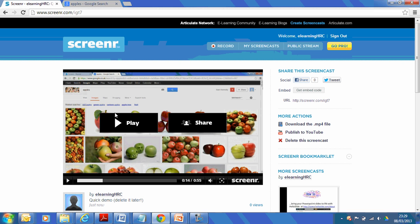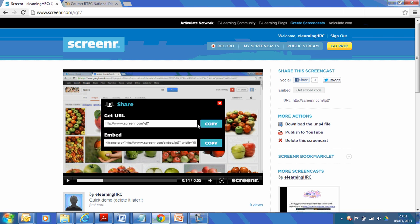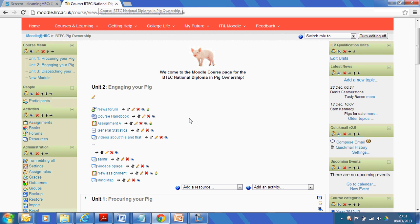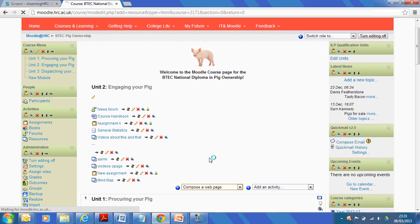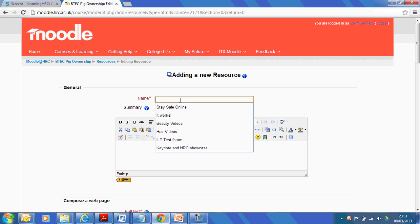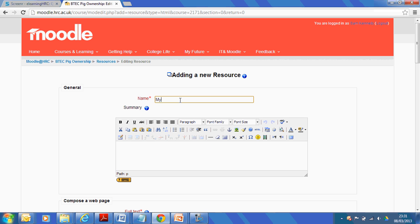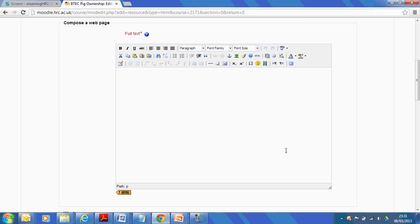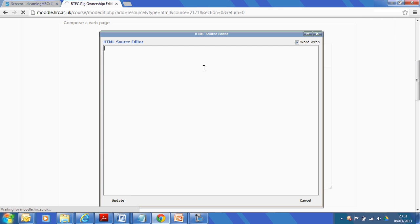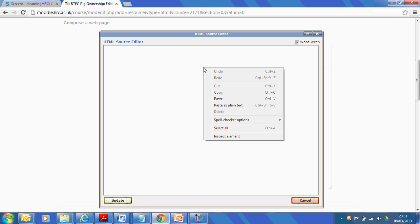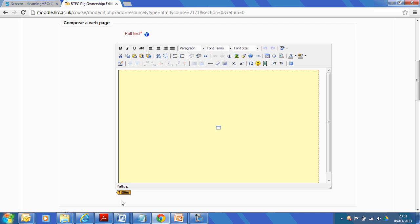Or, I could also, if I wanted to, embed it into a Moodle page, for example. So, I'd click on Share. Copy the embed code. Go into Moodle. Compose a web page. And in the body of the web page, I paste my code in. So, I need to click on HTML. Right-click. Paste my code in. Update. And then save.